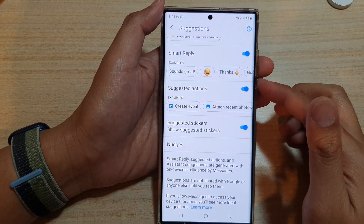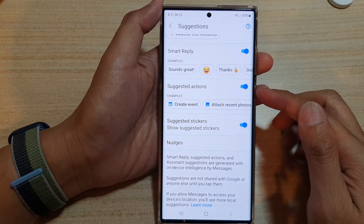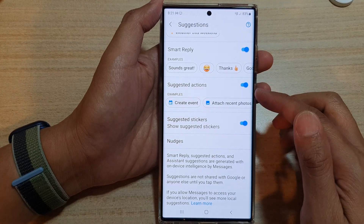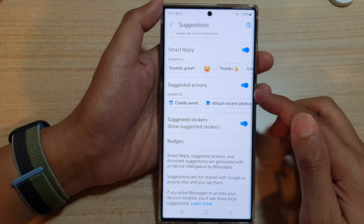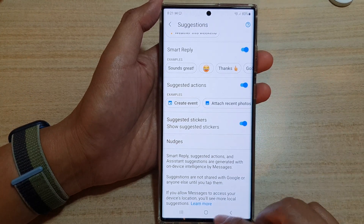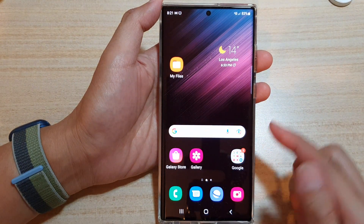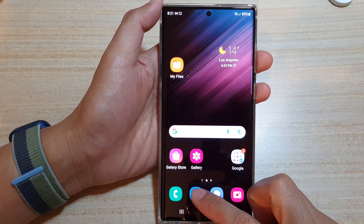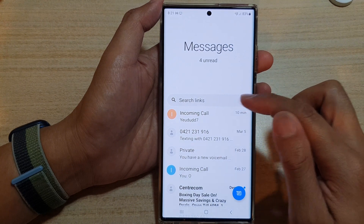In this video we're going to take a look at how you can enable or disable suggested actions for text messages on the Samsung Galaxy S22 series. First, tap on the home button to go back to your home screen. On the home screen, open up the text messages app. In here, tap on the option key.